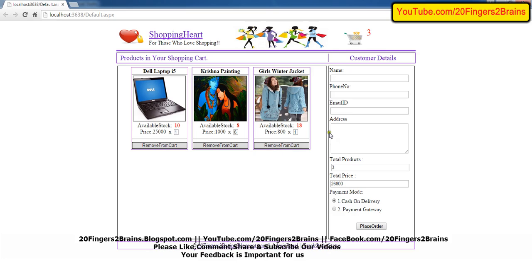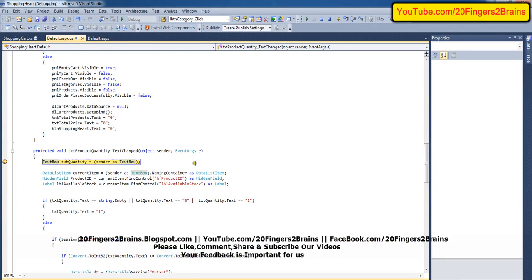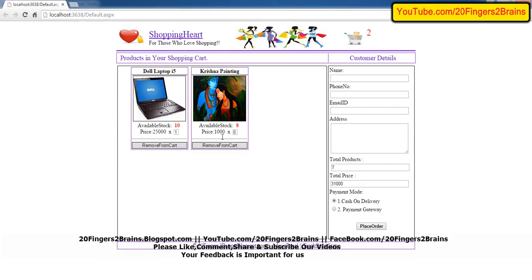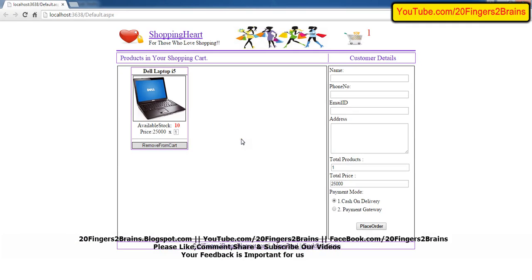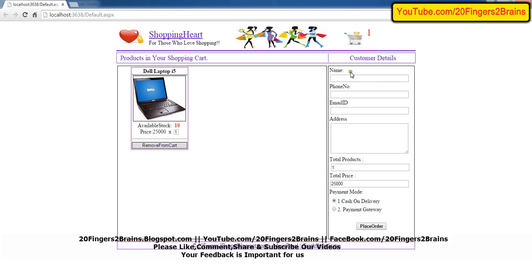So this was the tutorial about adding products to the cart, changing the quantity the user wants to buy, and removing products from the shopping cart. We also saw how the total products and total price in the customer bill are updated. In the next part we will see how user details like name, phone number, email ID, and address are saved to the database so the admin can see what order was placed.